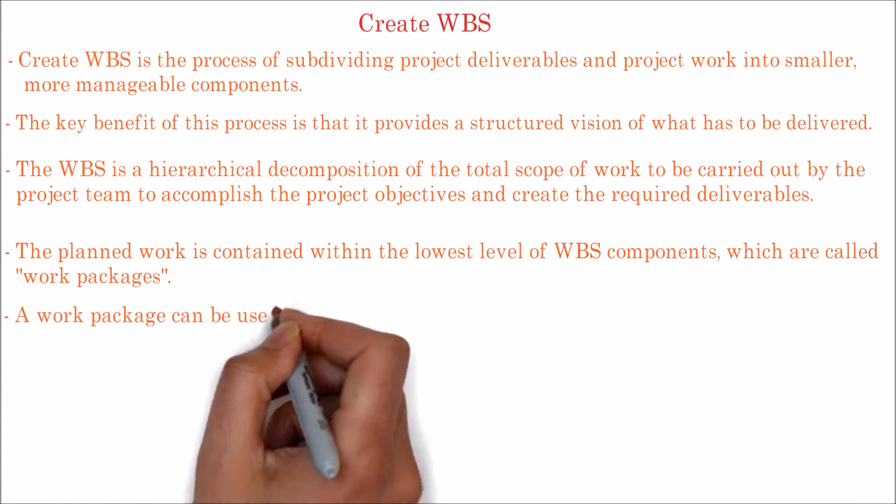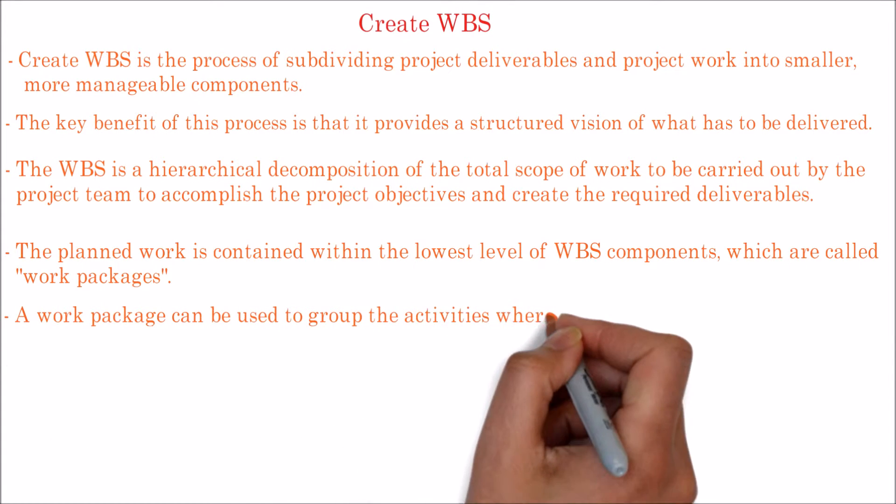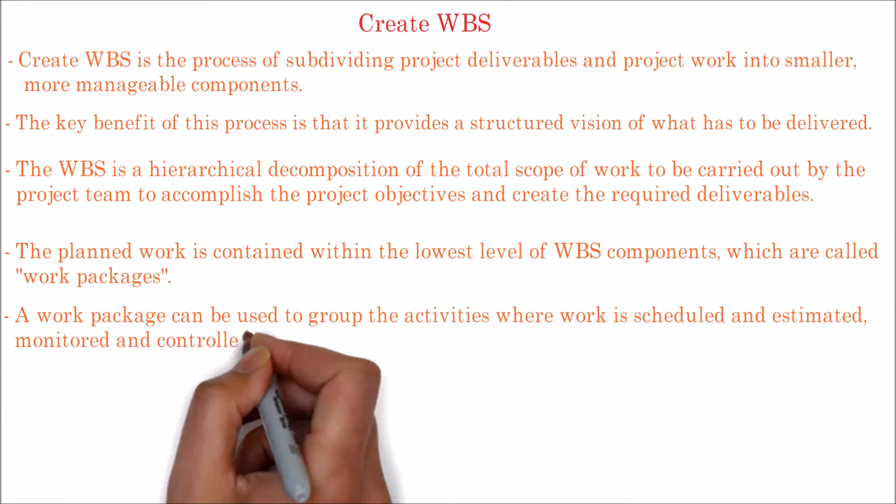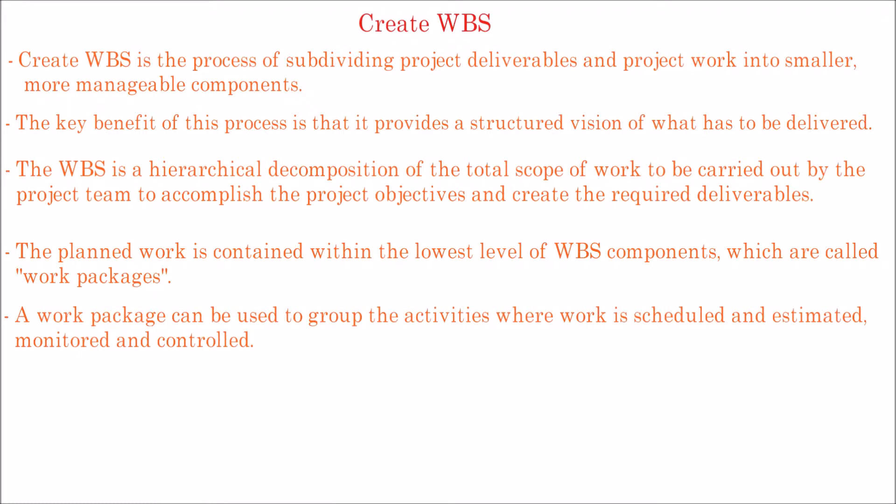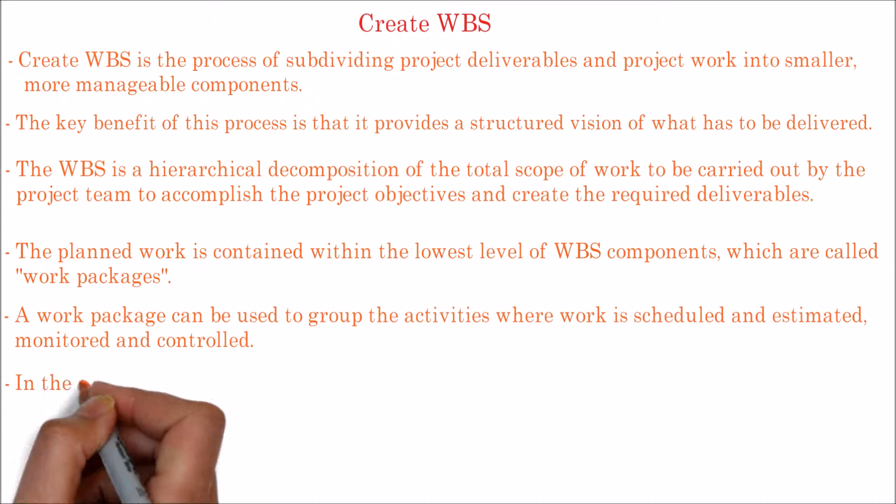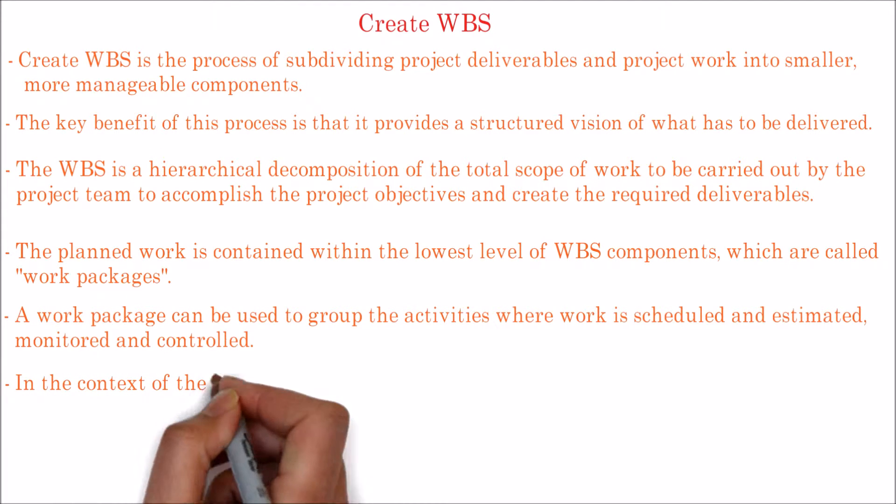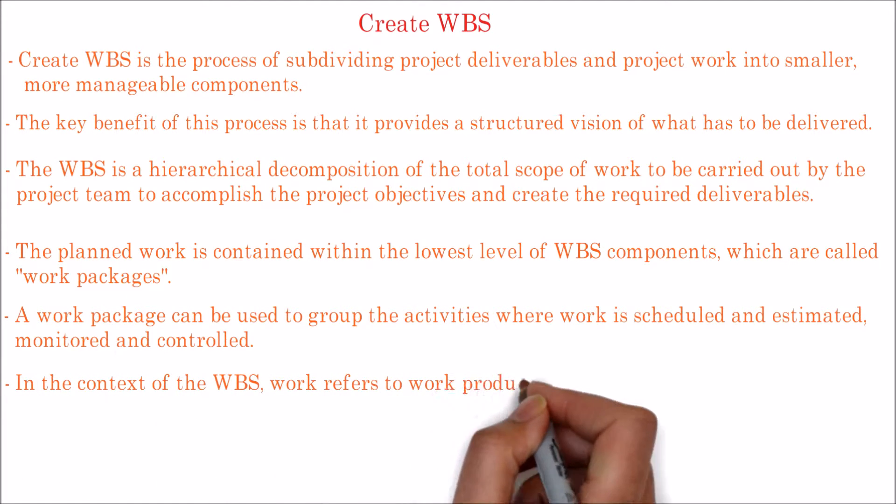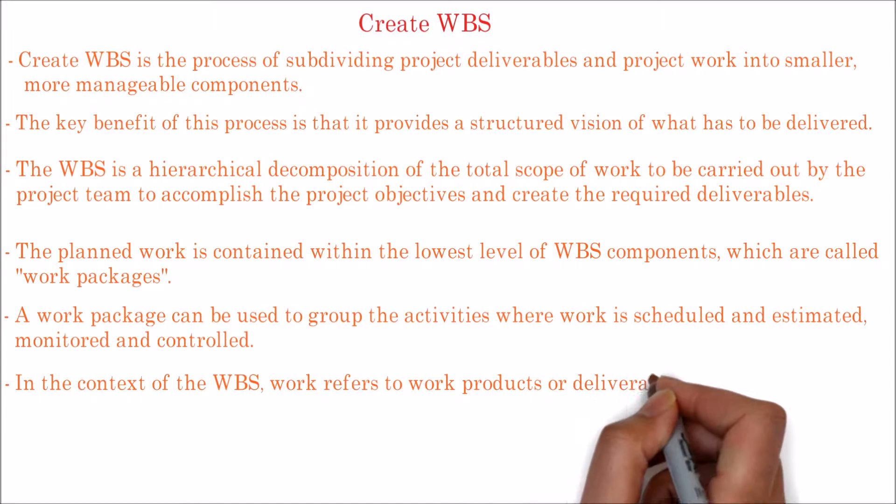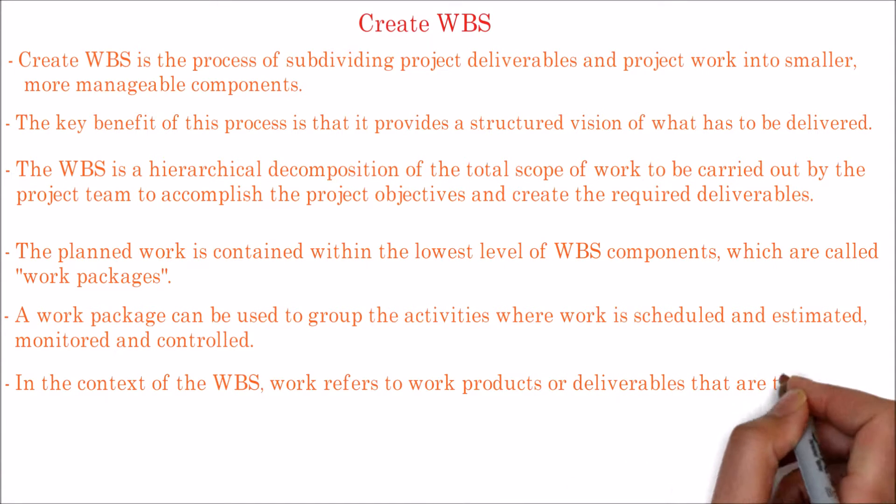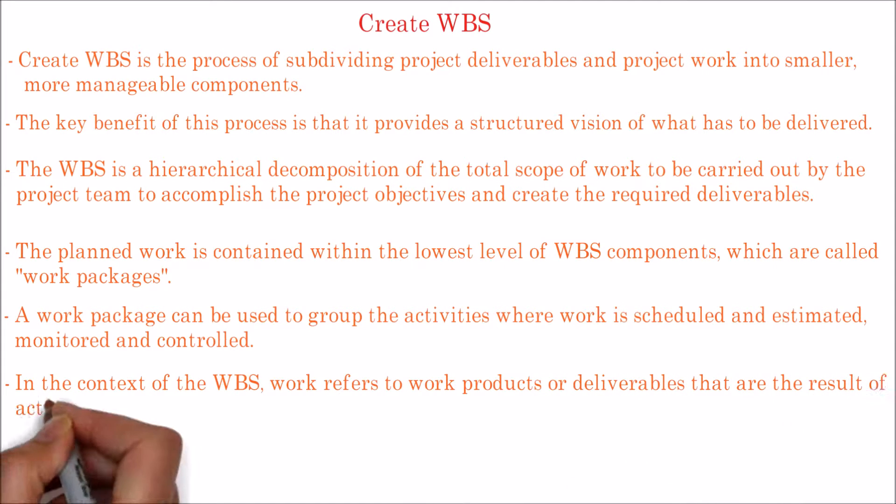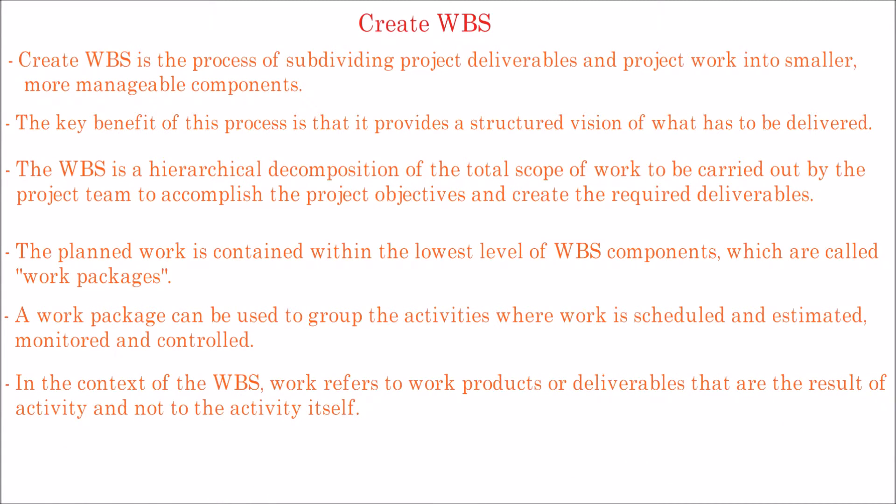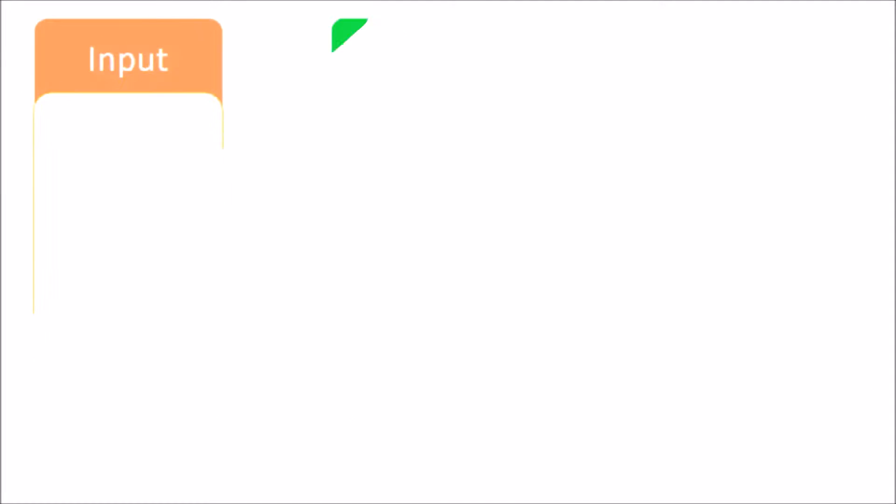A work package can be used to group the activities where work is scheduled and estimated, monitored and controlled. In the context of the WBS, work refers to work products or deliverables that are the result of activity and not to the activity itself.